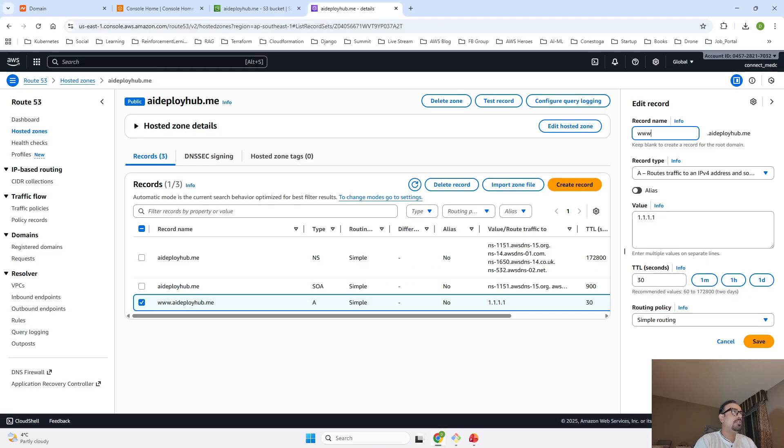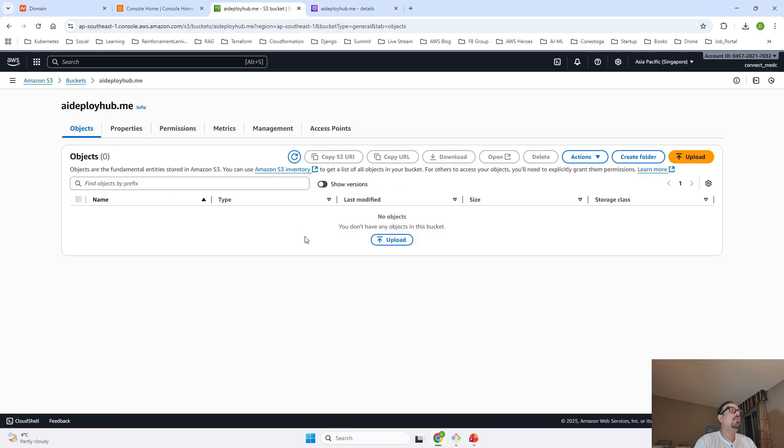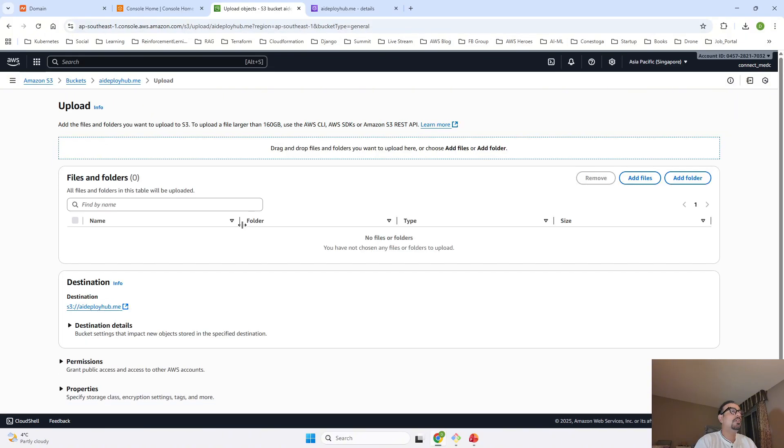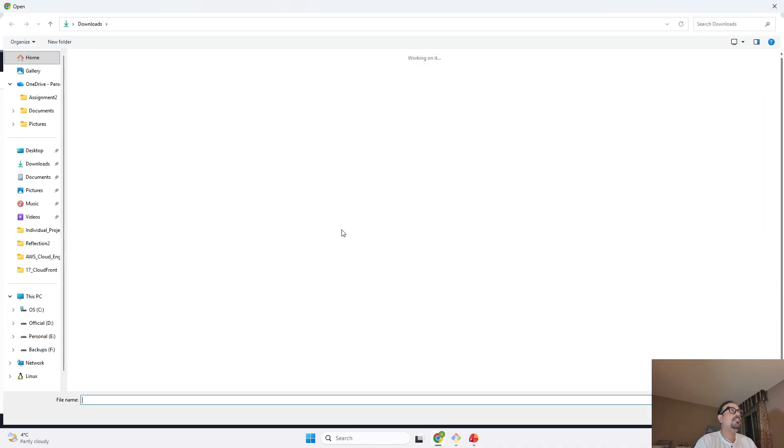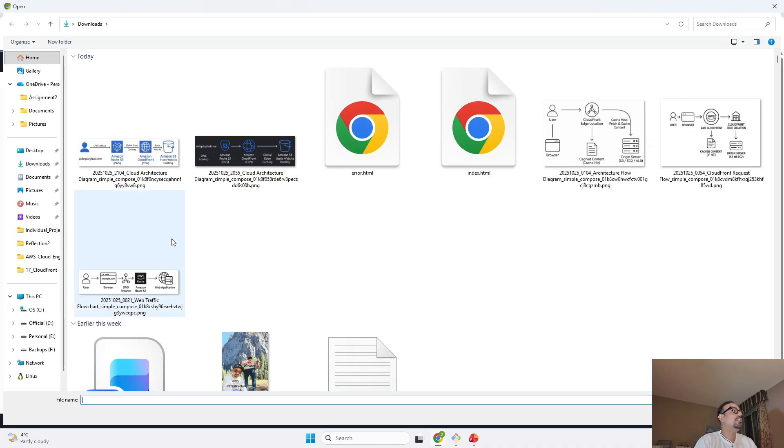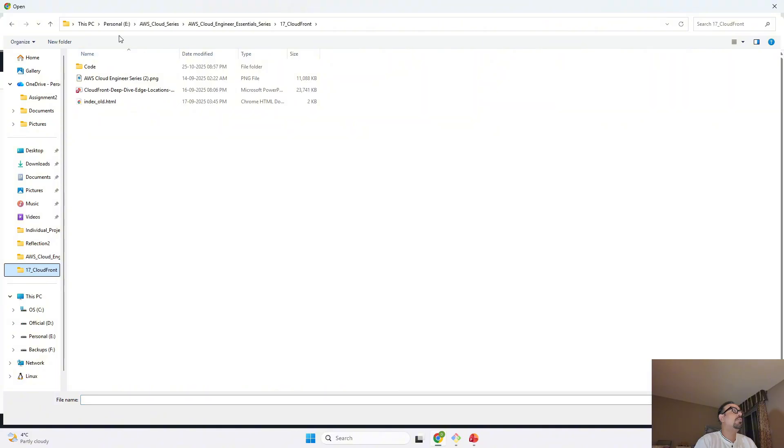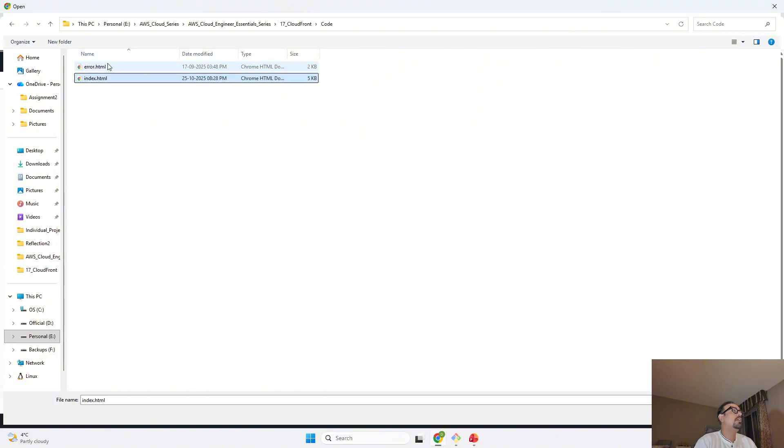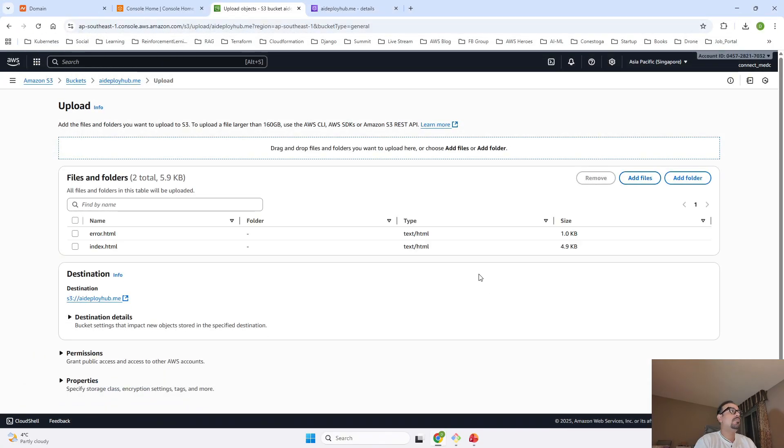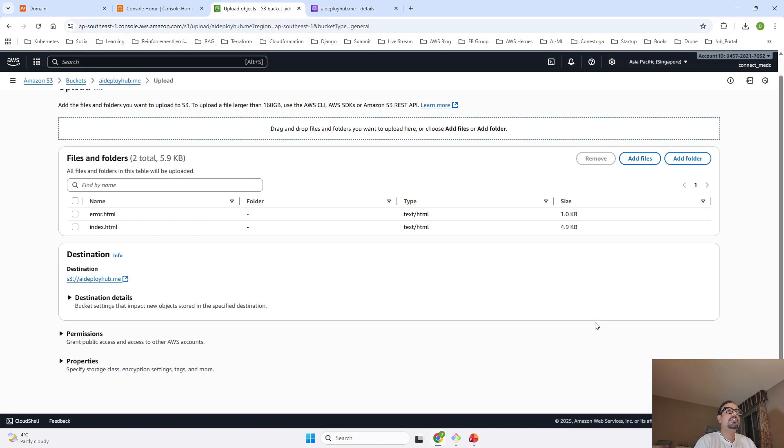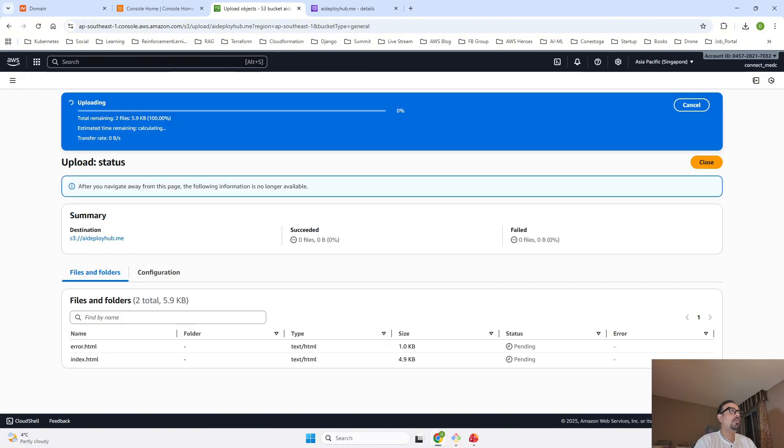Now let me go to our S3 bucket and I will click on Upload. Once we click on Upload, then I will click on Add Files. In Add Files, I will go to CloudFront Code and I am going to open this.